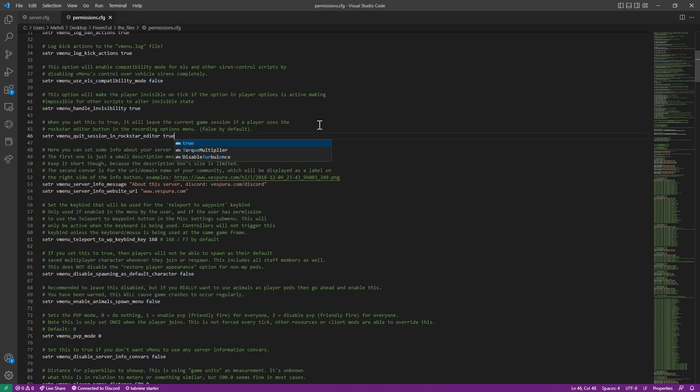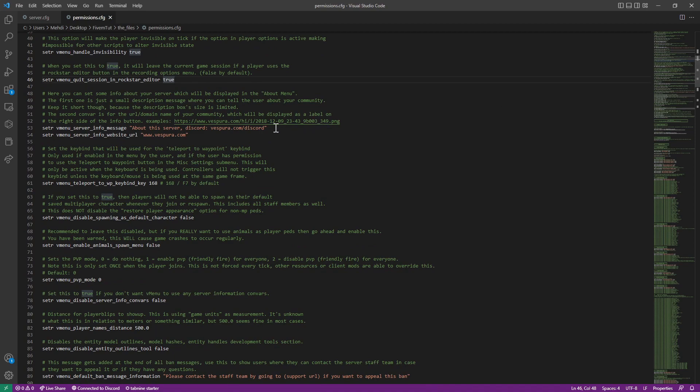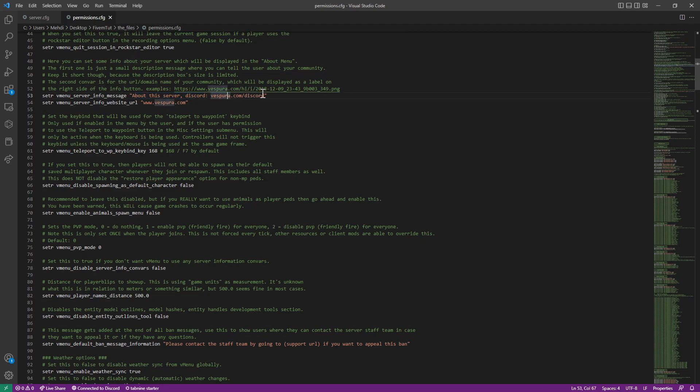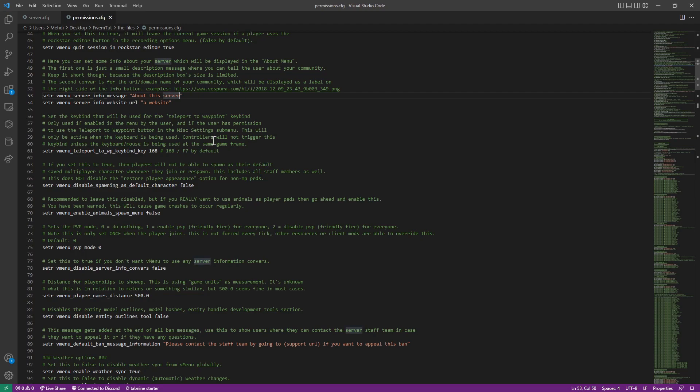You should probably set this to true. Some people want to cheat and use it for their own purposes. This is the message in the vMenu. When you go down to about vMenu, you will see this, about this server. You can change this, for example, Discord or event tutorial. The website, if you have a website, you put it here. Whatever you want to call a website. It's going to say a website.